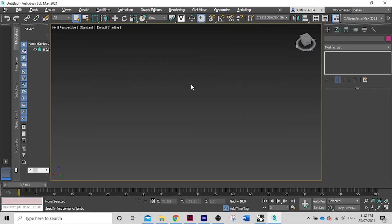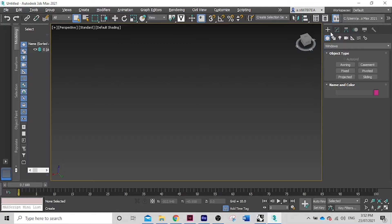Hi guys, welcome back to another how-to tutorial. Today's tutorial I'll be just running through the basics of creating shapes and objects with a simple interface in 3ds Max 2021.